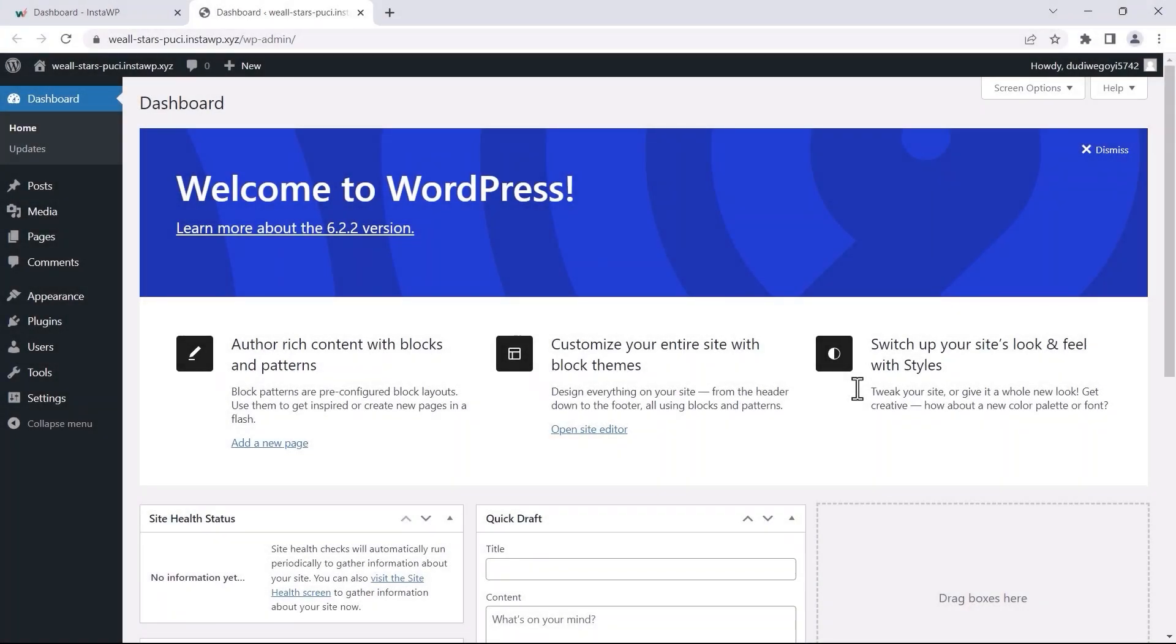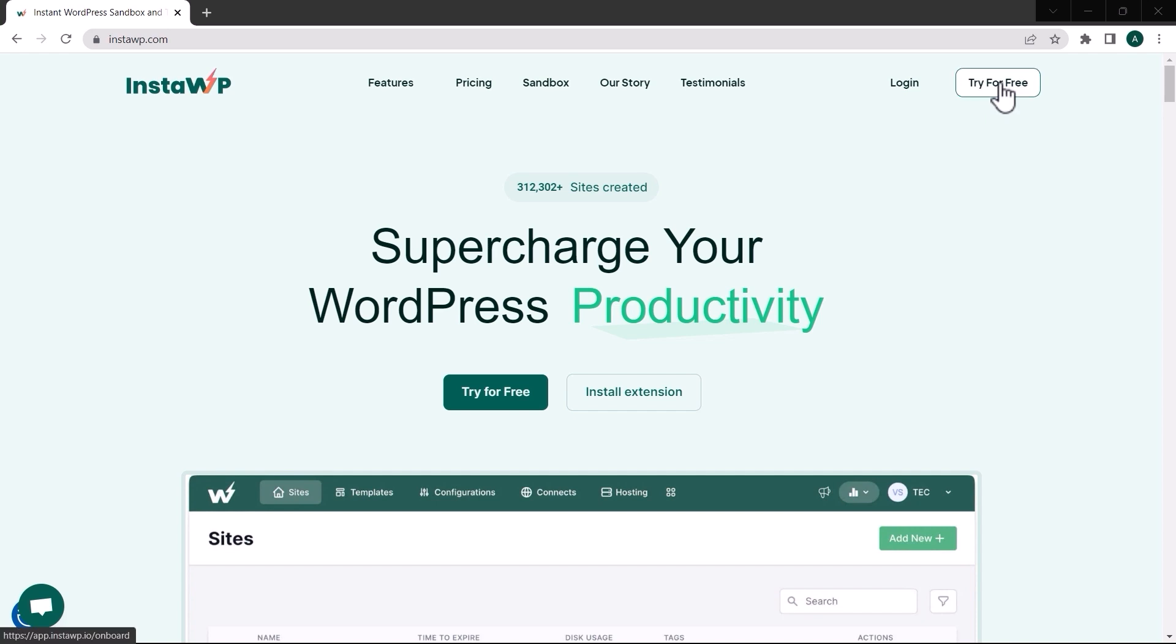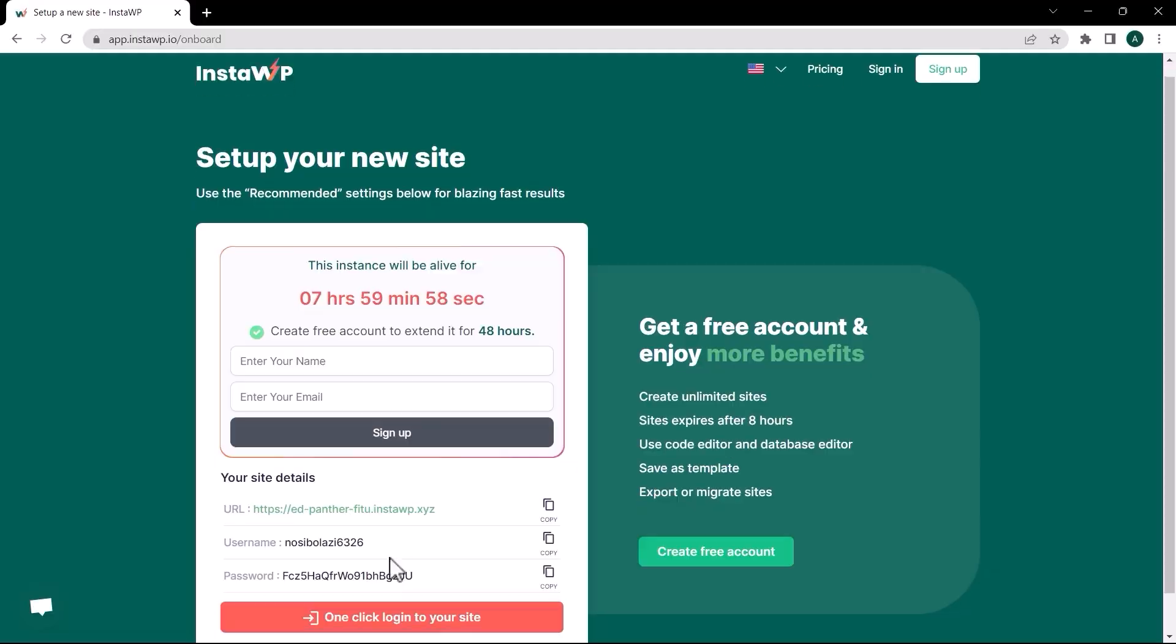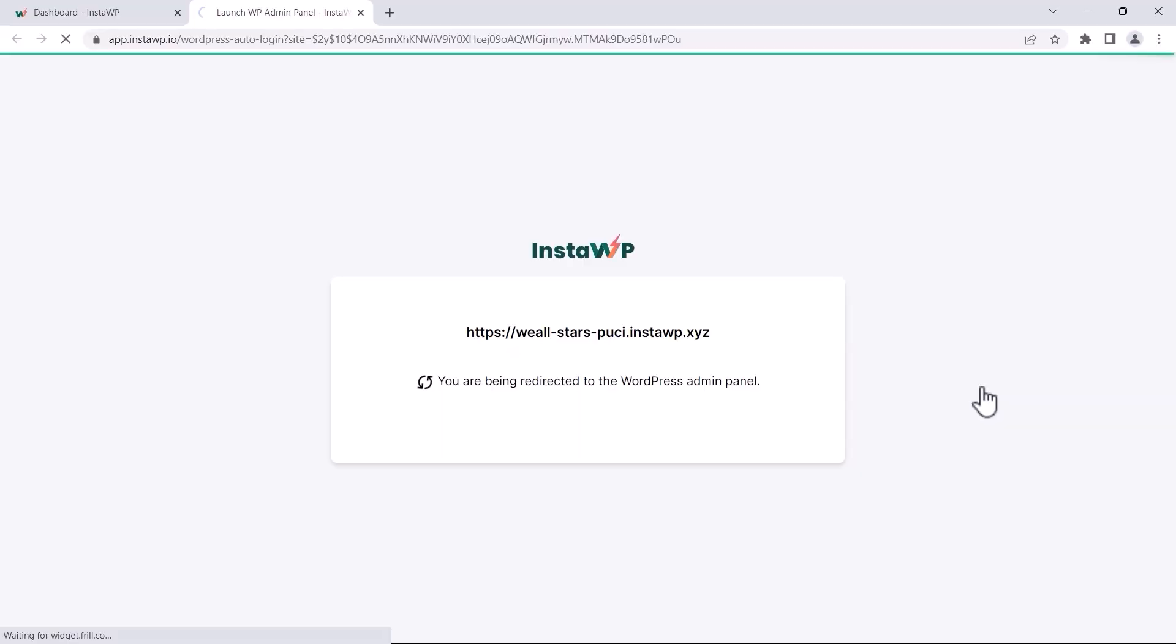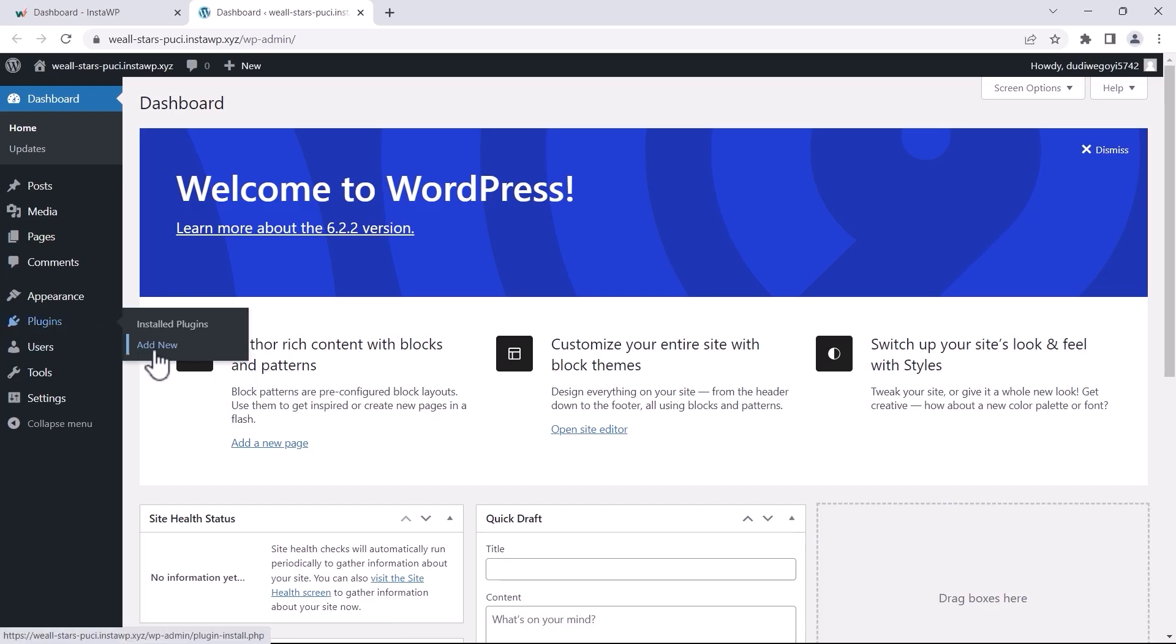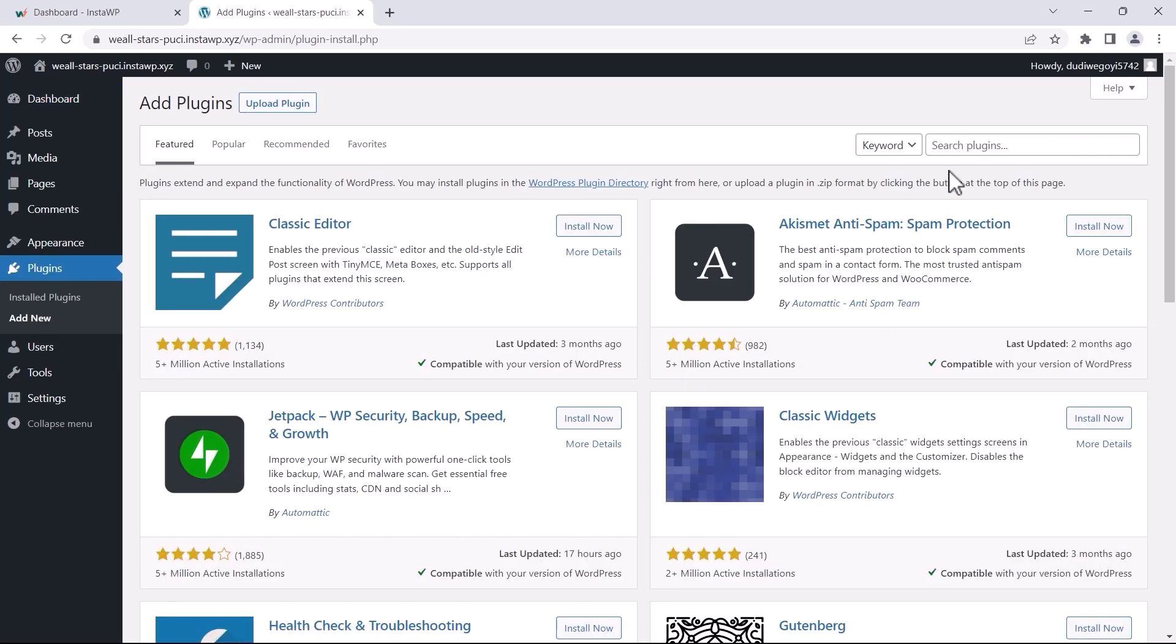Welcome to another video tutorial for the Quiz and Survey Master plugin. Today we'll guide you through setting up the Reporting and Analysis add-on on the QSM plugin. To make things easier, we'll demonstrate the setup using a disposable WordPress website with instaWP. You can visit instaWP.com to check out this website. Now that our website is ready, let's proceed with installing the QSM plugin.